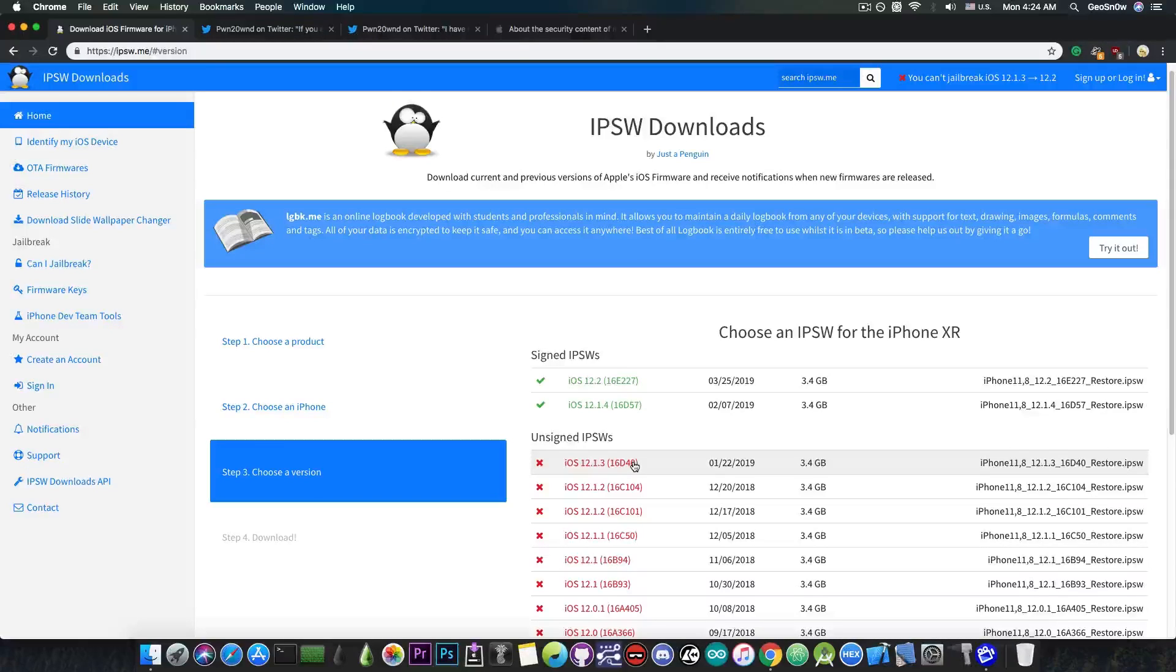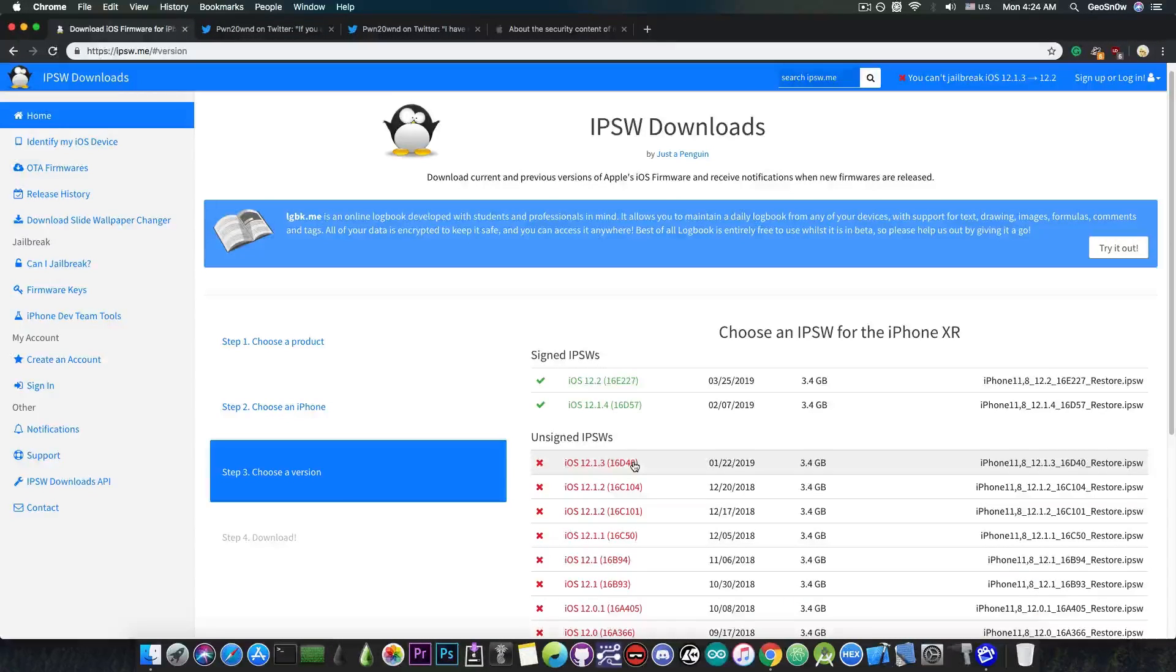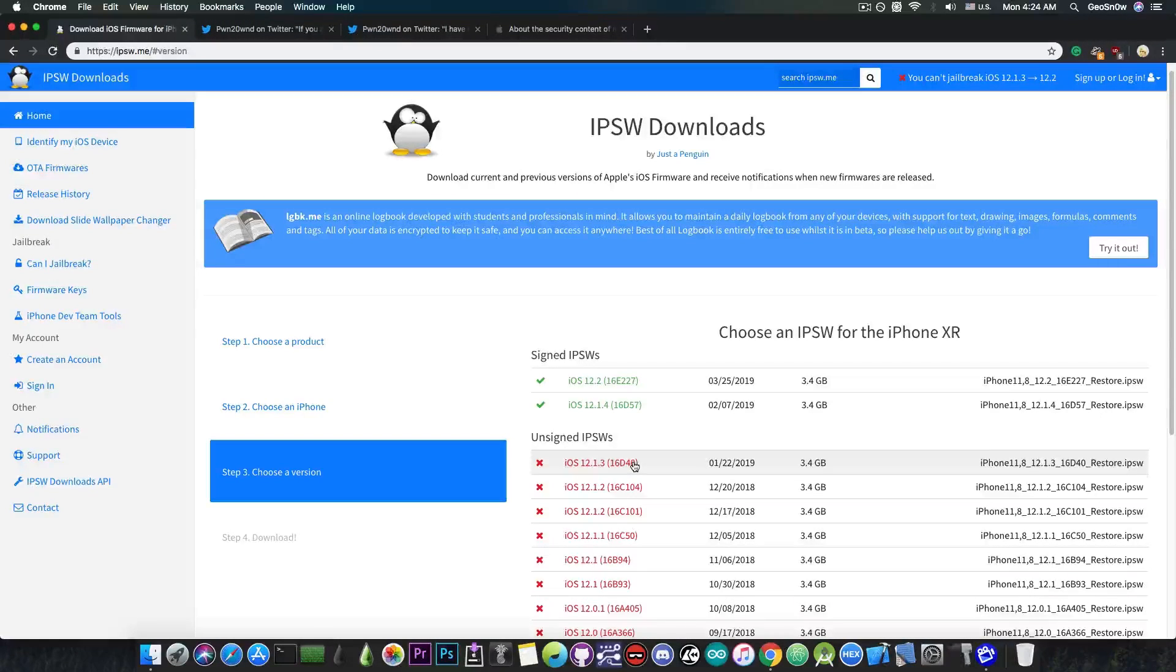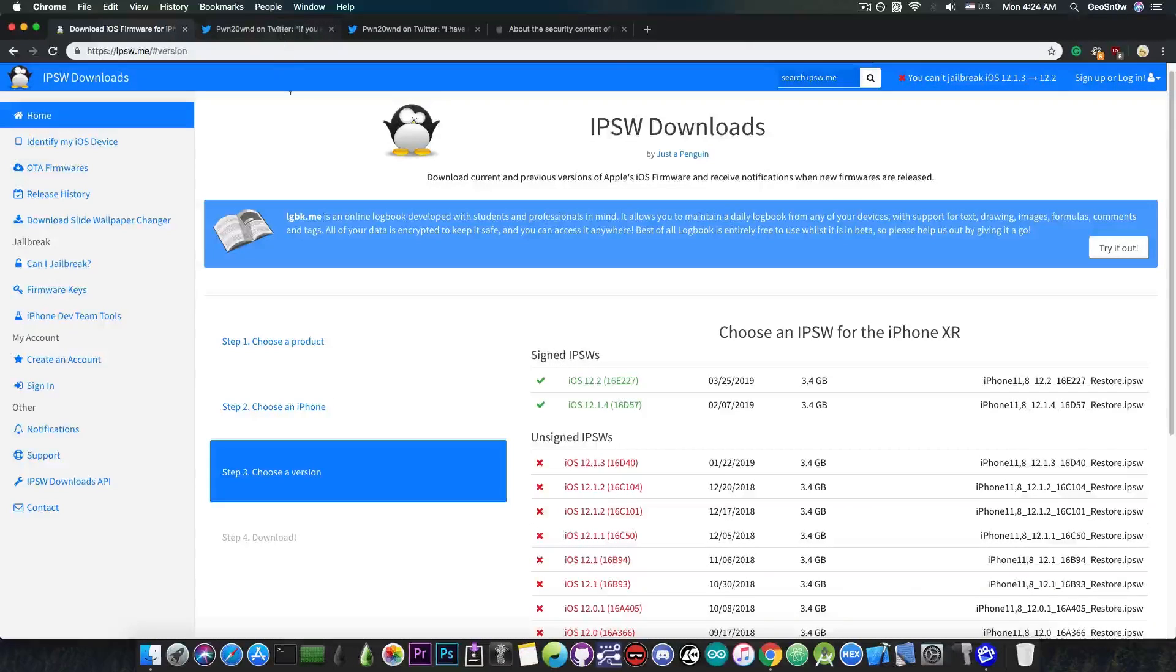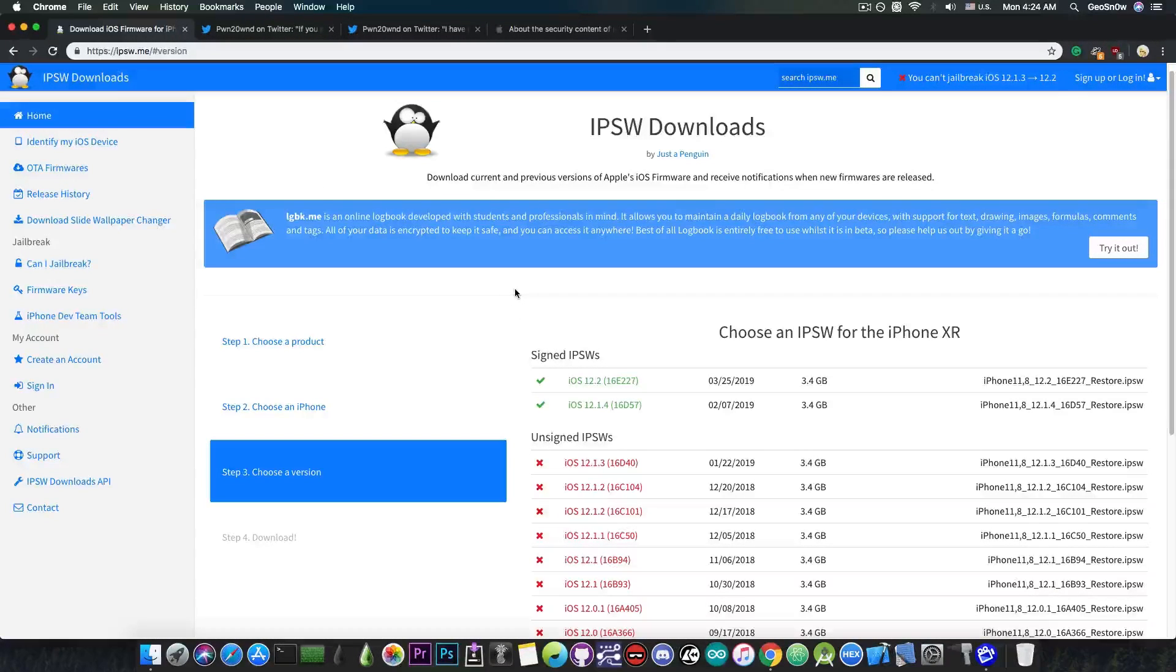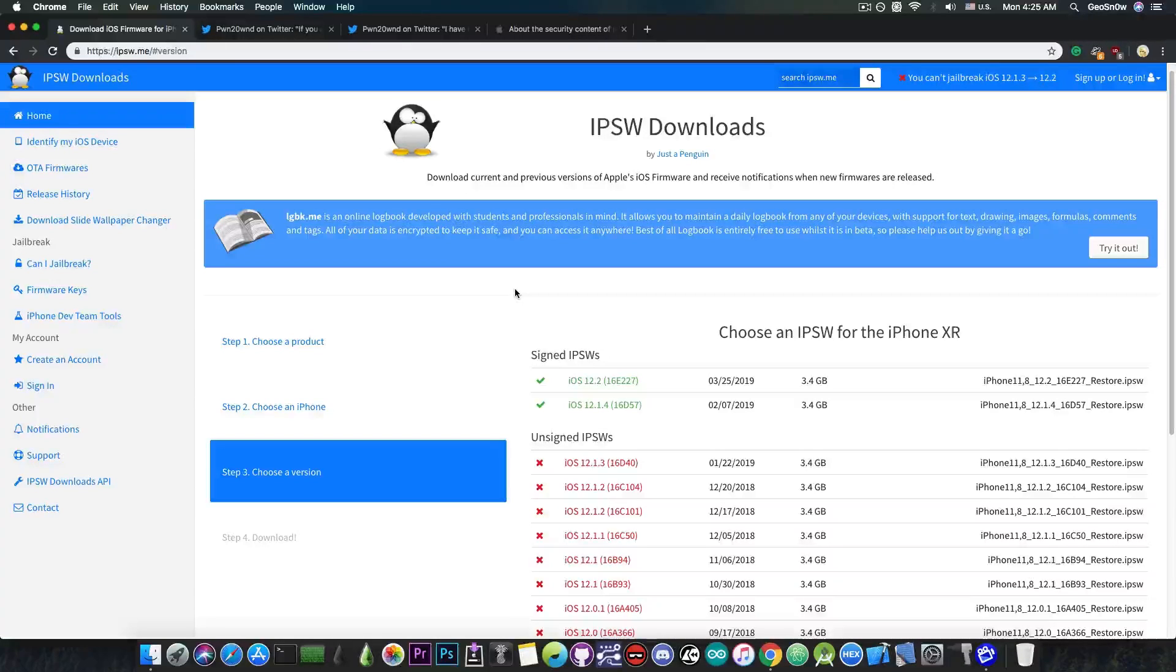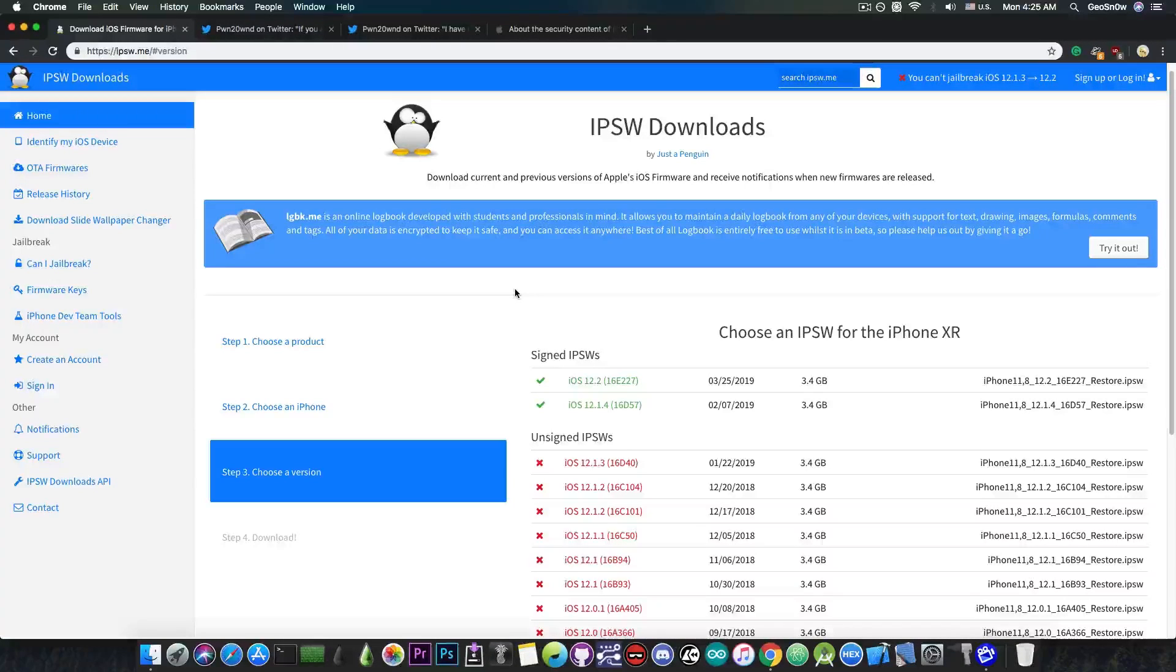However, at the time iOS 12.1.3 beta 4 was out, it hasn't been patched. Which means that if you downgrade to iOS 12.1.3 beta 4, the PAC bypass will work and we will be able to jailbreak the A12 devices much easier.